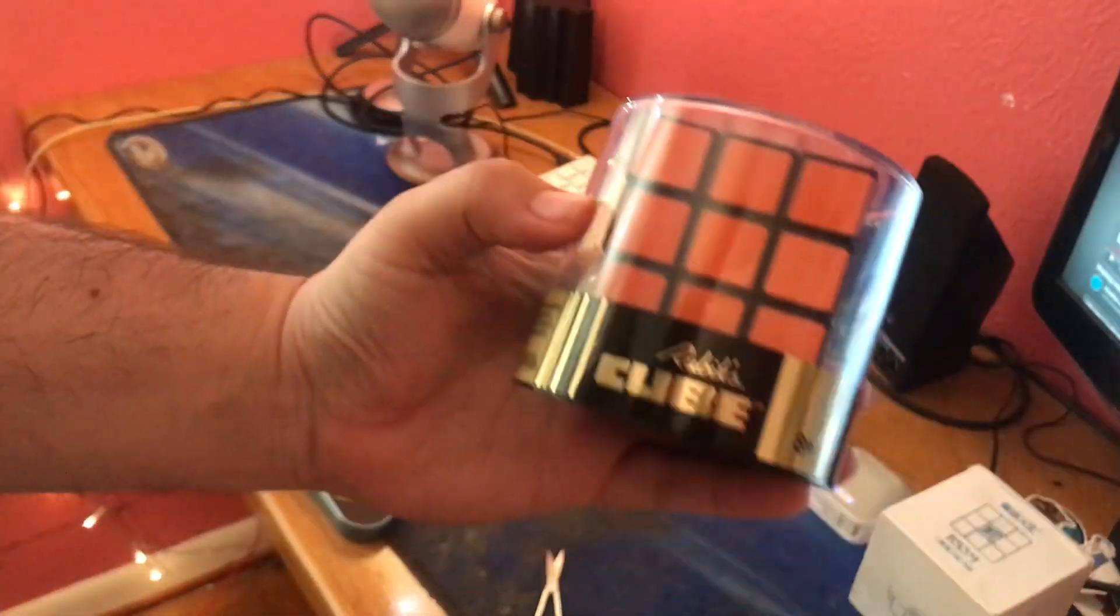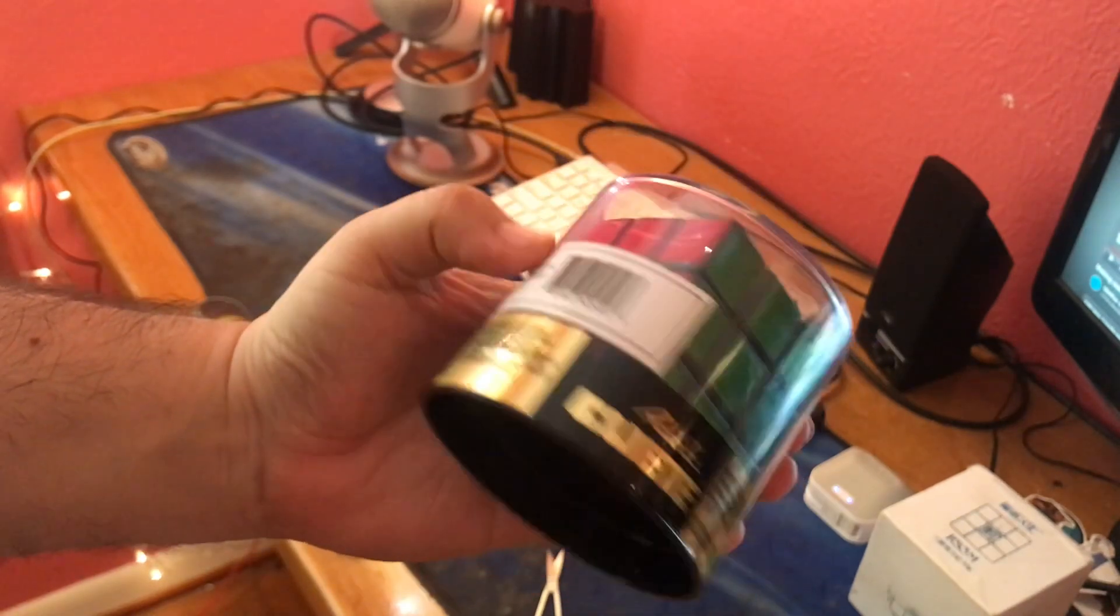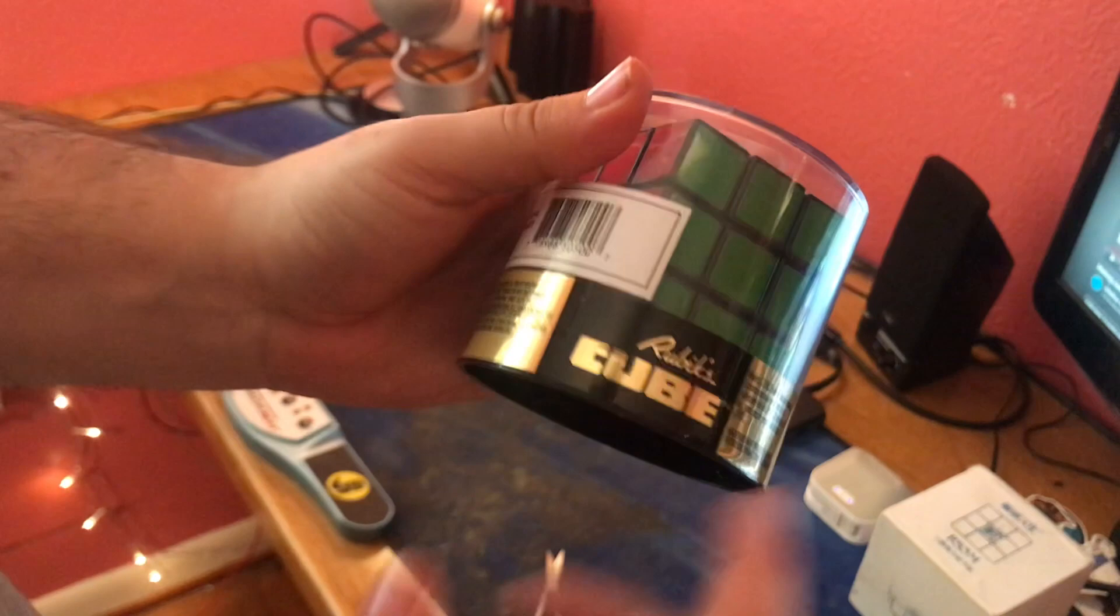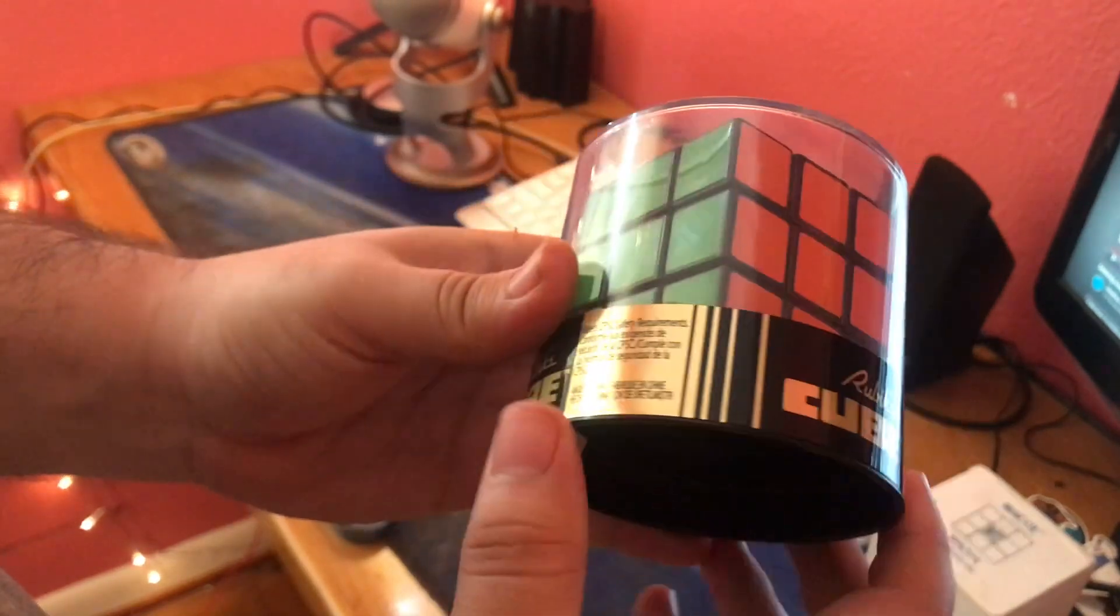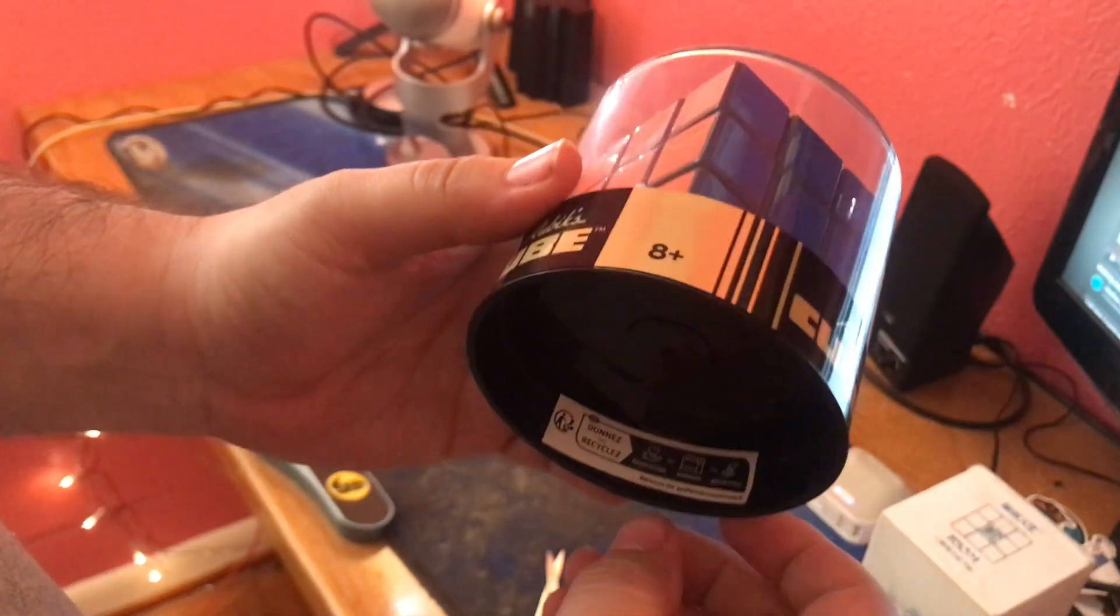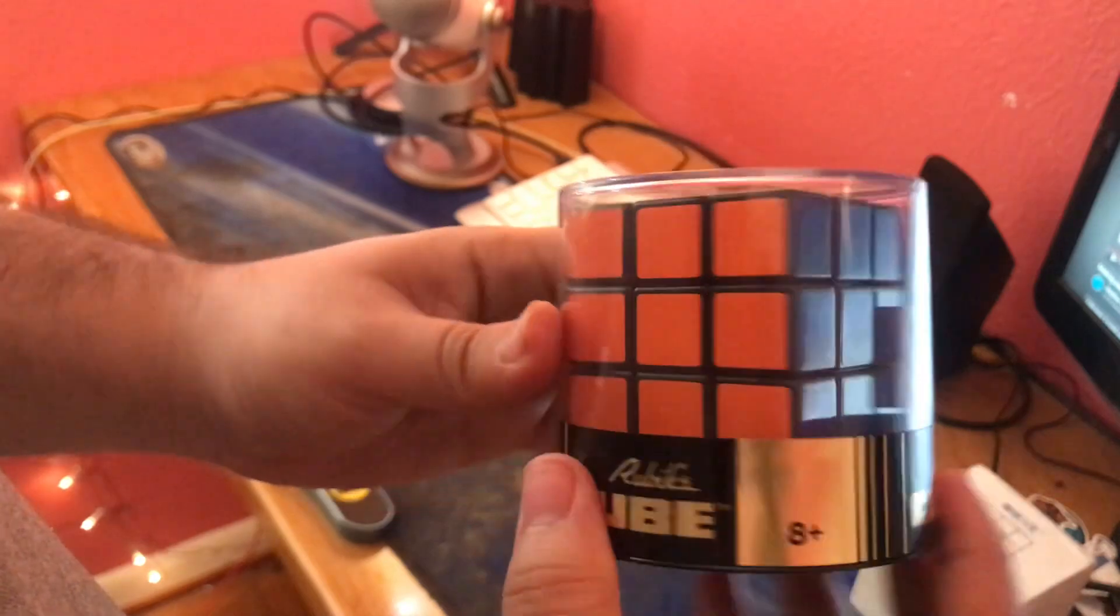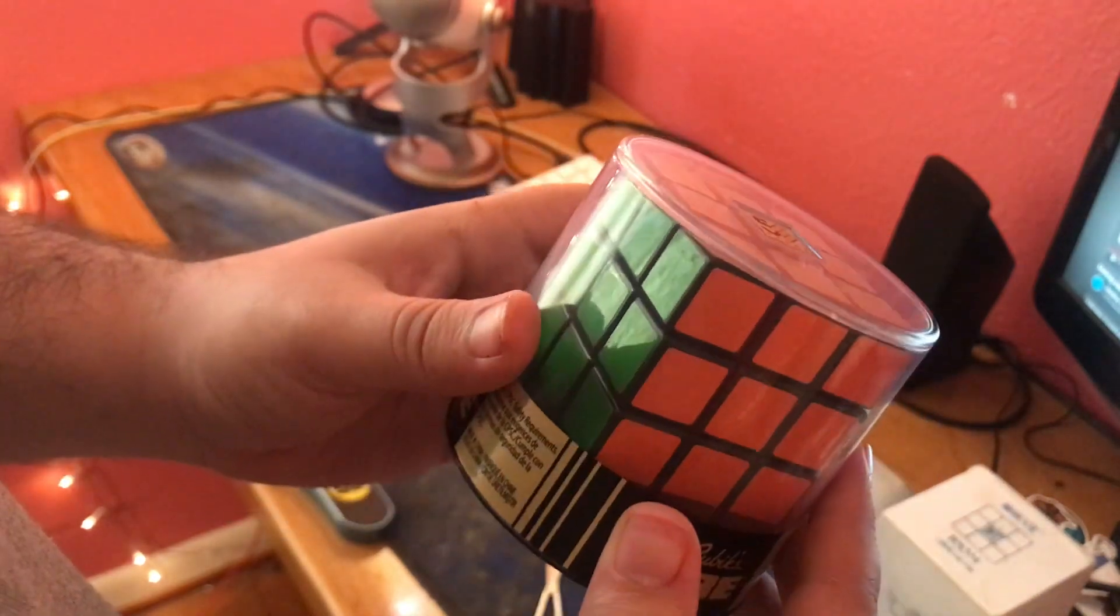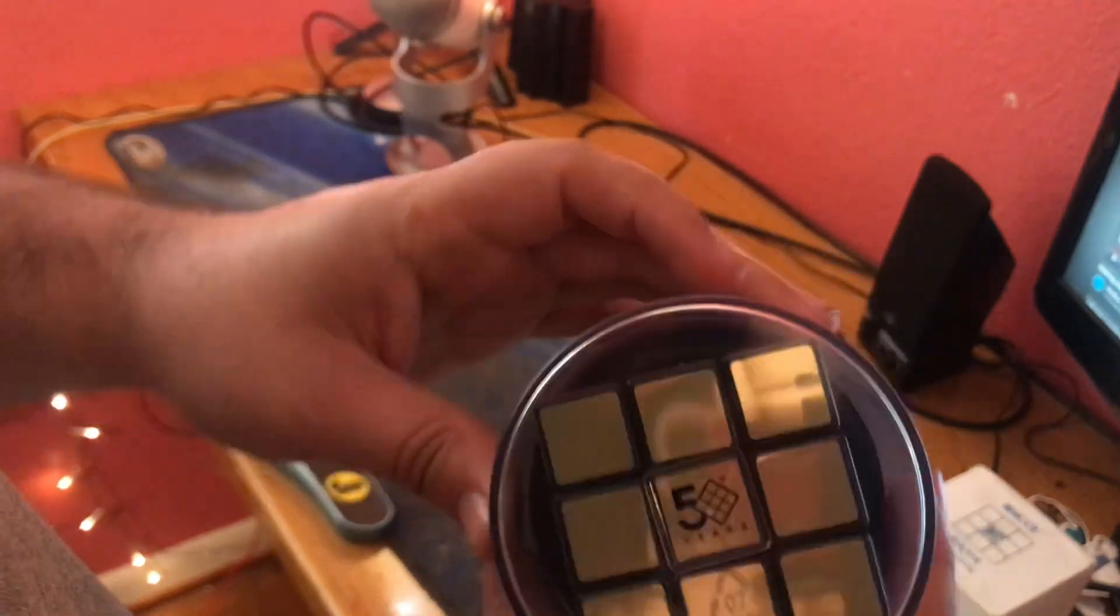Apparently this is what the Rubik's Cube packaging used to look like when the cube first came out, this nice cylinder looking thing. I'm somewhat concerned about peeling off this part down here because I really don't want to ruin this packaging. If I do, I might just have to get another one of these just to keep it in the box. But I want to be able to take this thing out and play with it because it looks really cool.